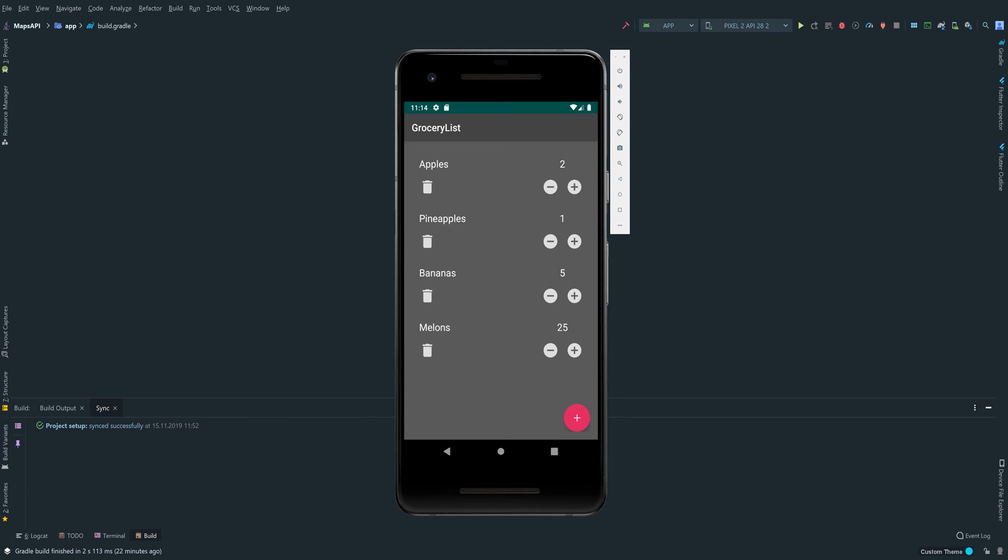Every item has a minus and a plus button here where we can modify the amount. So let's say we are not that hungry to eat 25 melons for breakfast. You can click on the minus button and it will be updated live in our database.